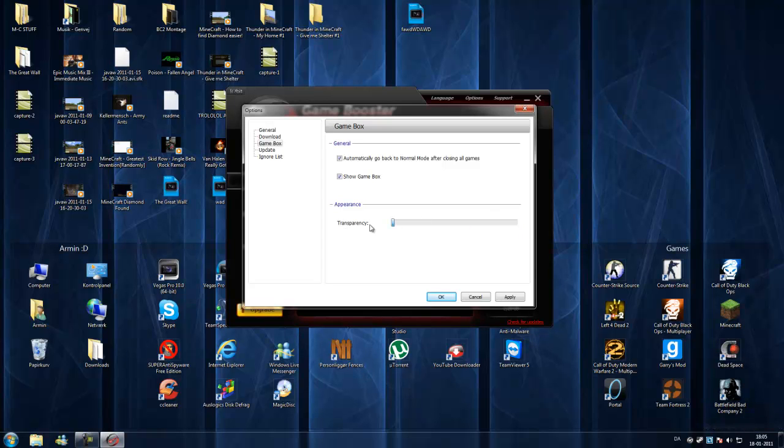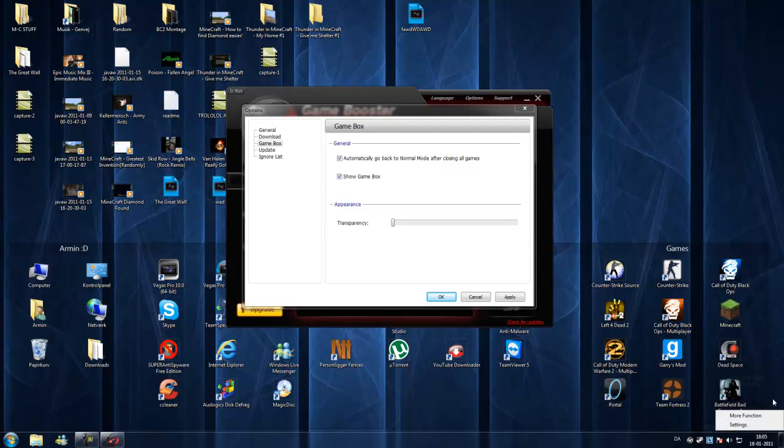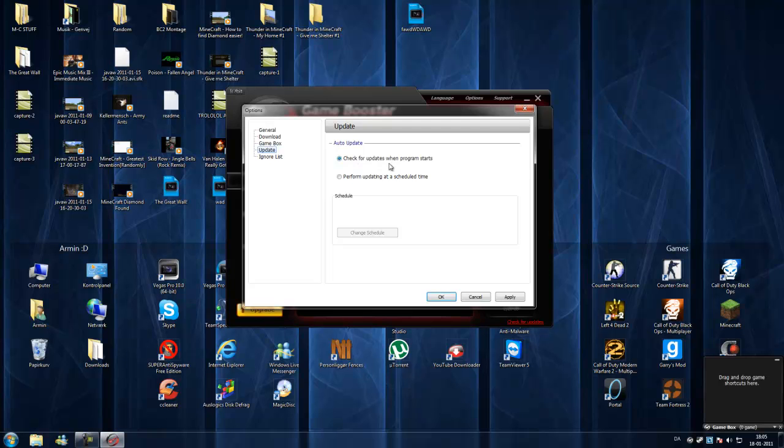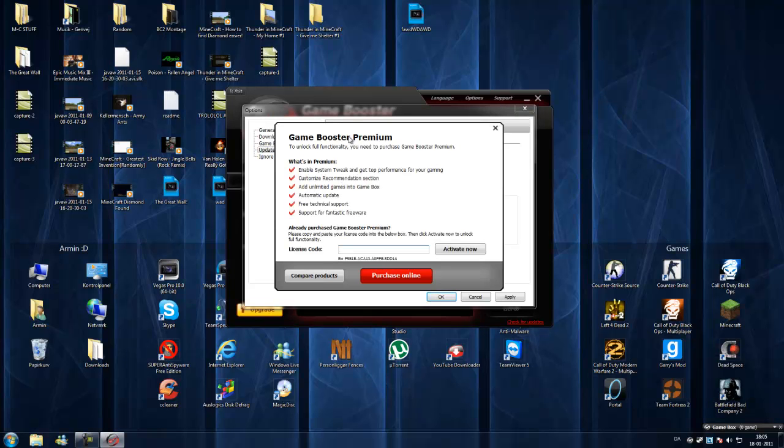Appearance, transparency, yeah I like that. Now I can see it.